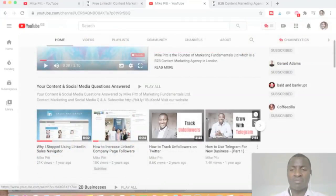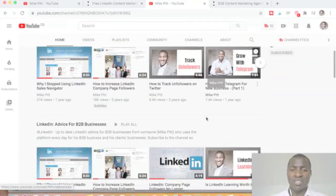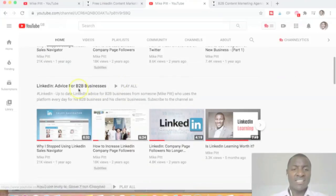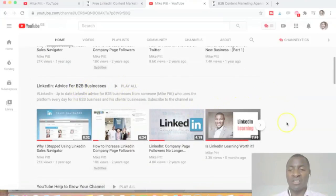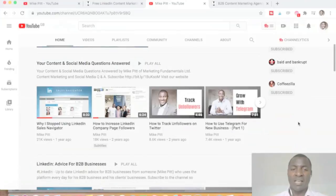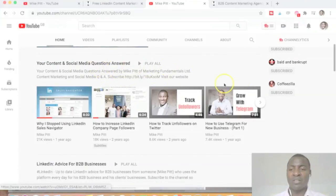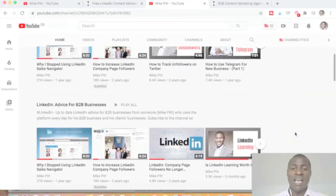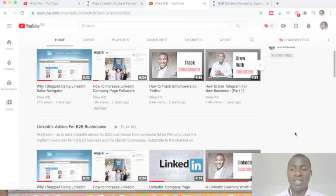Keep watching the videos. In terms of direction, the 'LinkedIn Advice for B2B Businesses' playlist is probably where you want to go first if you want to improve or level up your performance on LinkedIn. Also look at the 'Your Content and Social Media Questions Answered' playlist — that would be useful to you as well.